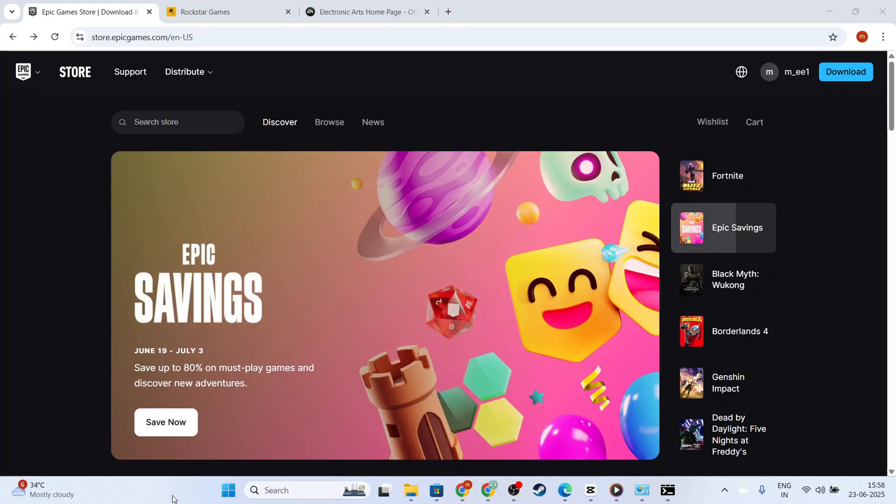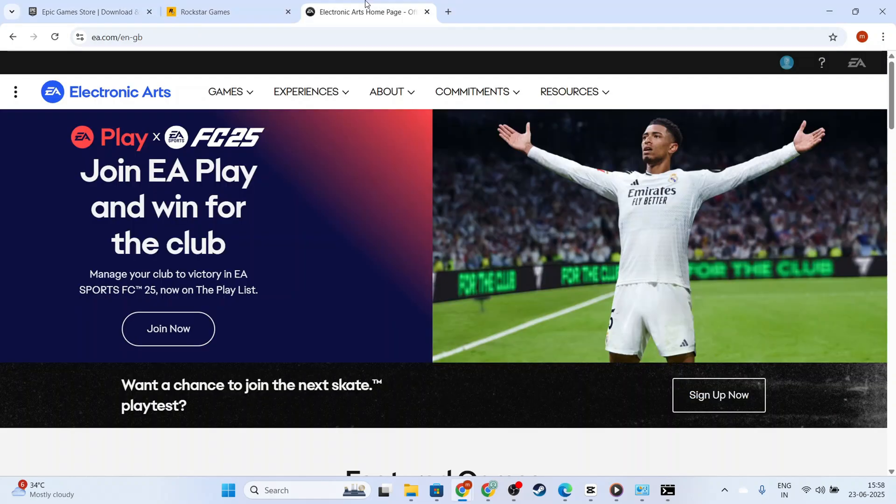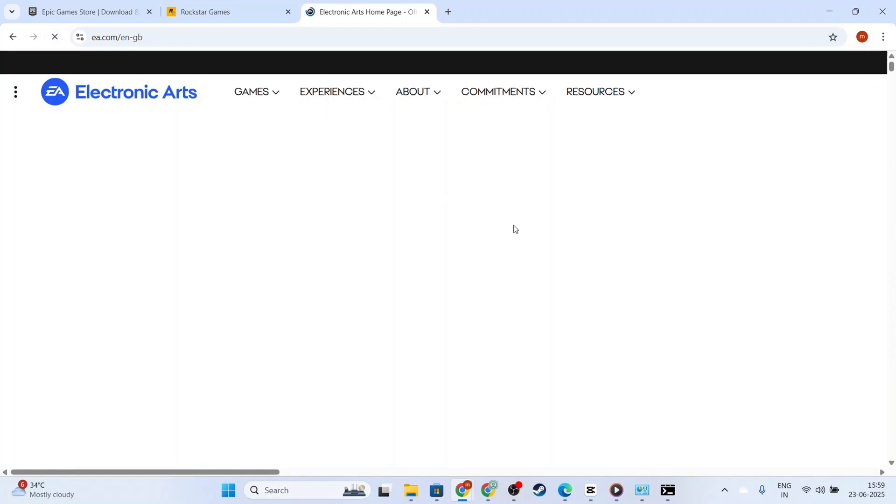One of the primary causes of this error is a network connection issue. Let's check your internet connection to rule this out. You'll want to ensure that your internet is working correctly. A quick way to check is to open your web browser and navigate to any website to see if the page loads successfully.